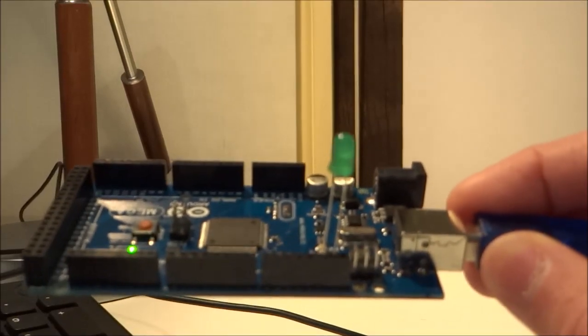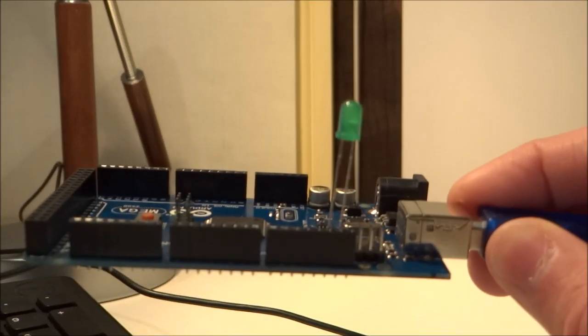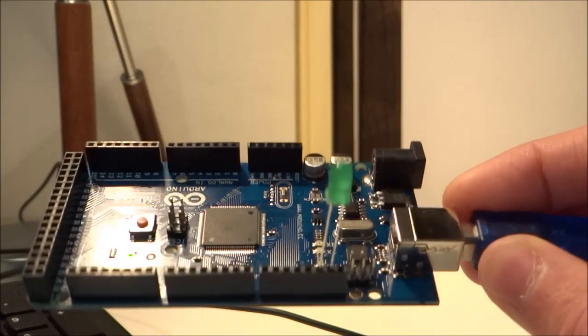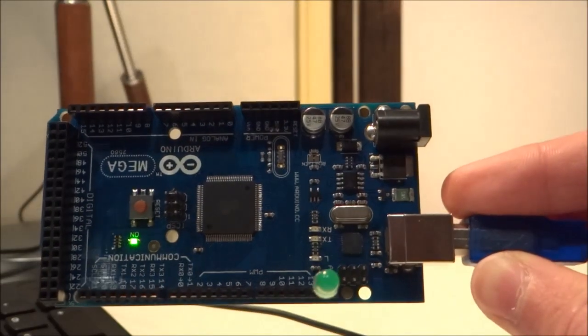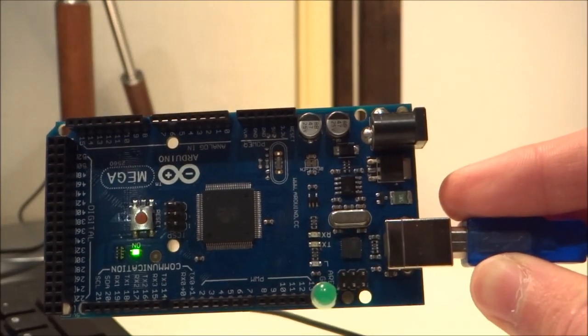So as you can see, my LED is now flashing every half second as well as the onboard LED. Just right there.